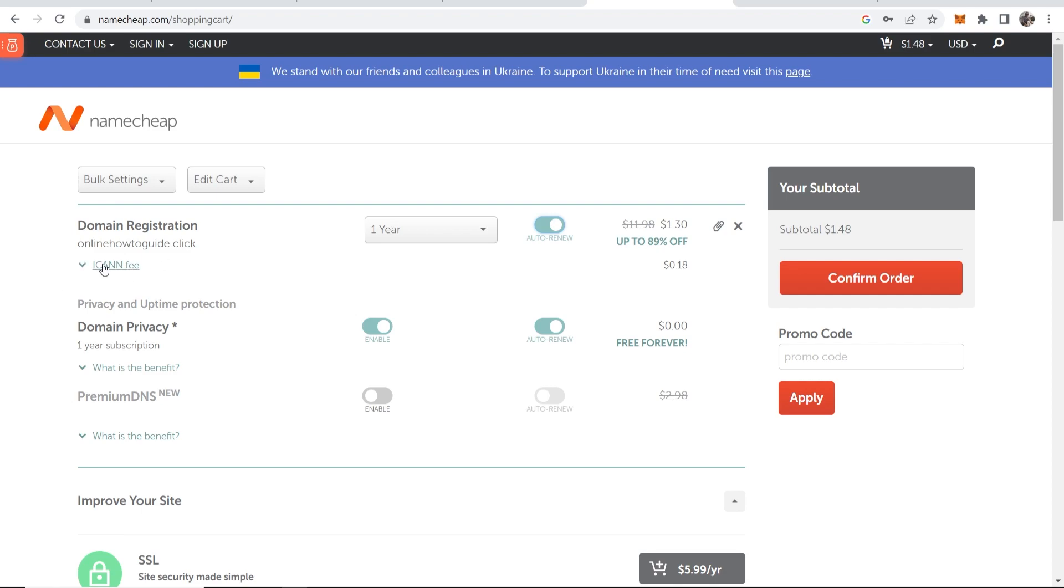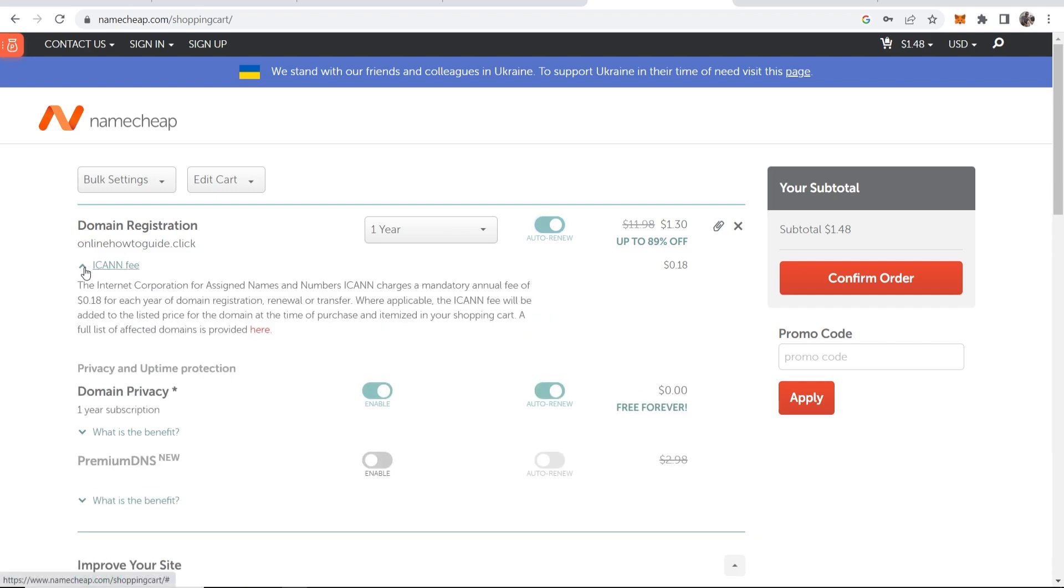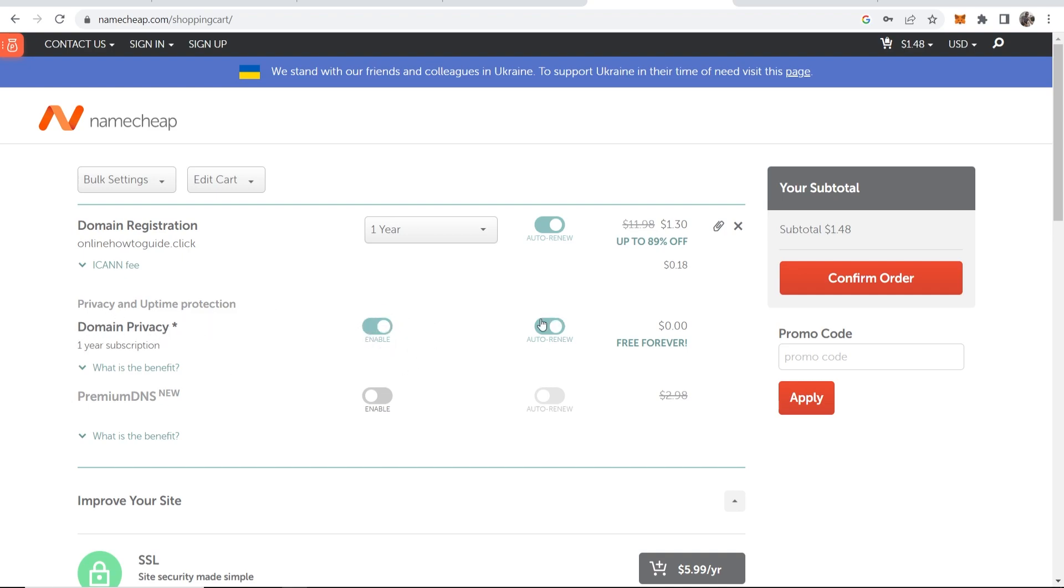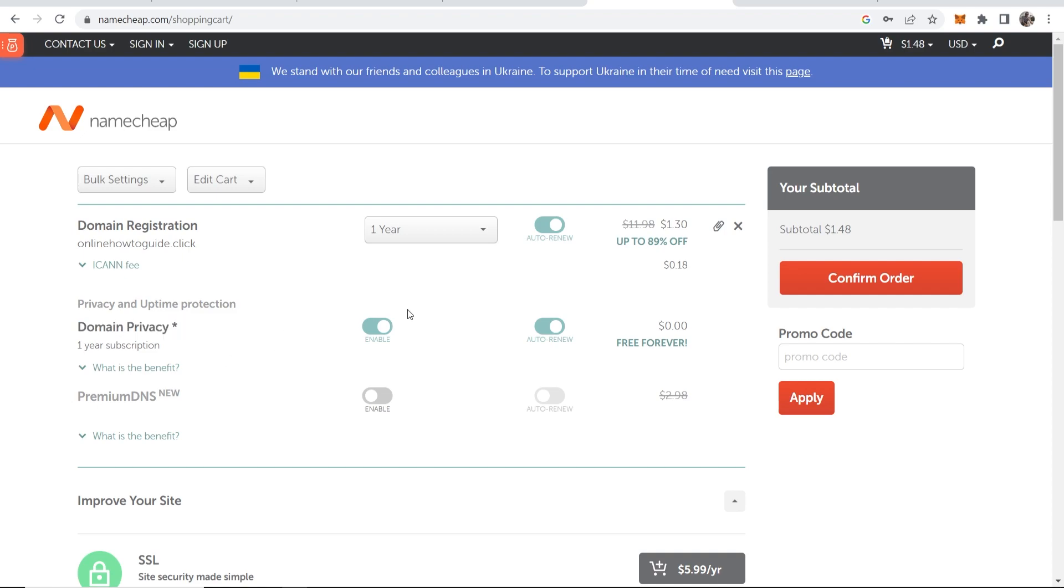There's going to be an ICANN fee which is always going to appear here. You're not going to be able to get rid of that and Namecheap give you and this is why I like Namecheap domain privacy. So you can see here this is enabled and it's available for auto renew which should be on. You can see it's free forever. This will essentially make it so no one can search for your domain and find your personal information and so this is important.